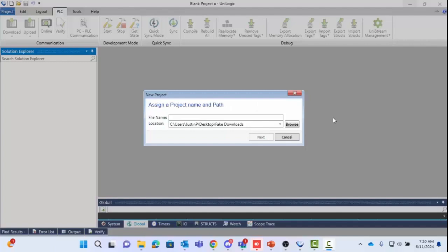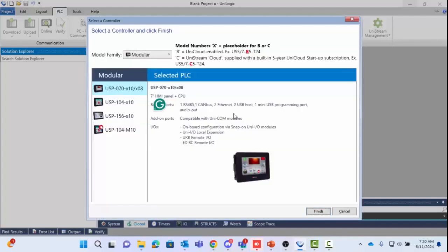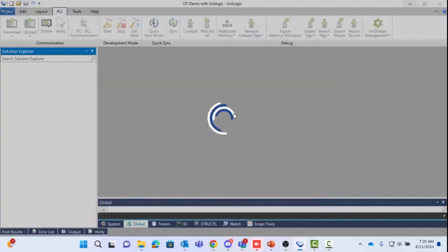Now we'll go into our UniLogic demo. Here we have UniLogic open. We can make a new project — we'll call this 'OOT Demo with UniLogic' — and open a project for the modular controller, selecting that as our hardware configuration.